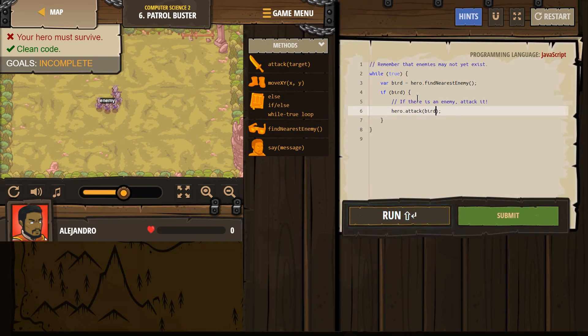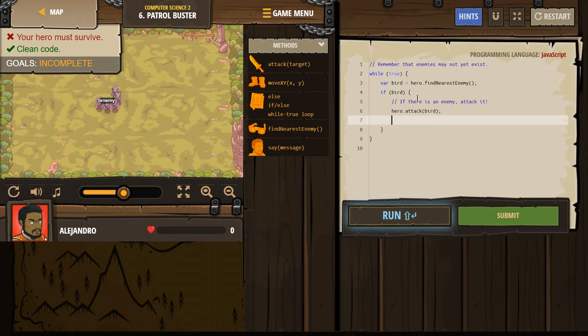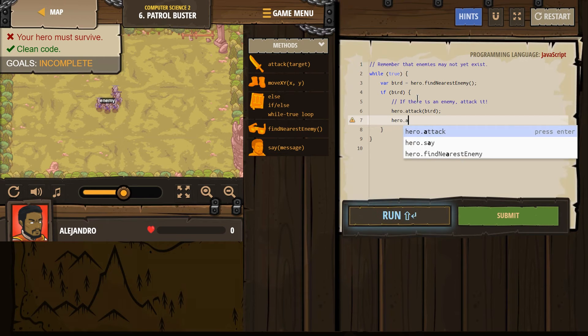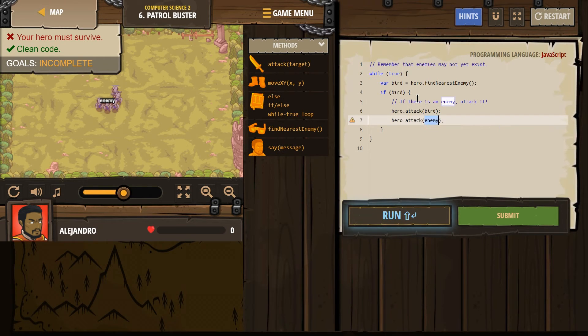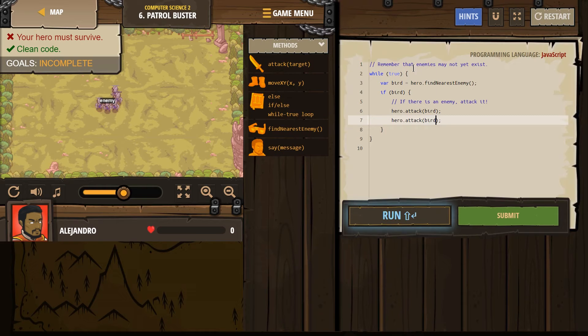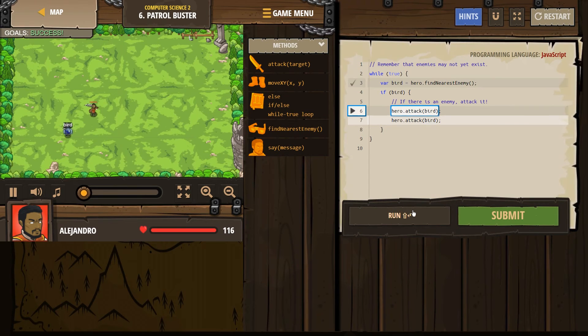And we named them, well, I named them Bird now. They're no longer named enemy. And let's do that again. Hero attack Bird. All right. Let's give that a shot.